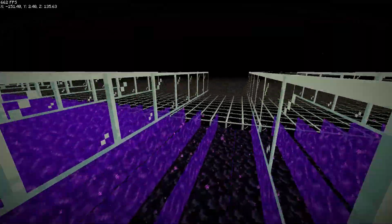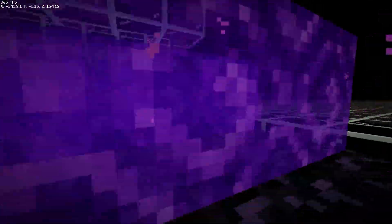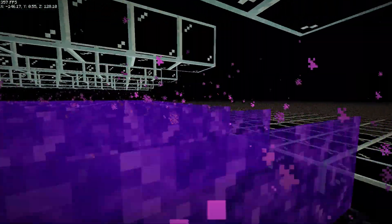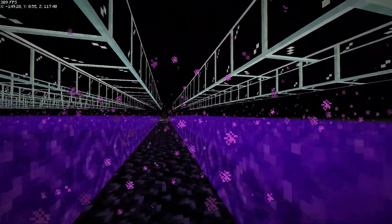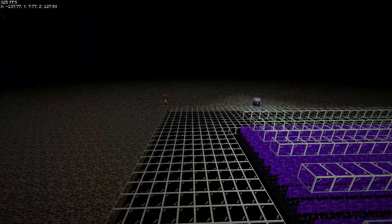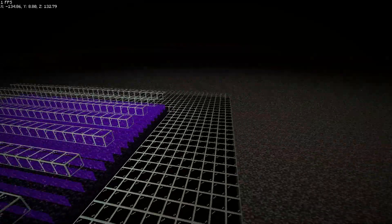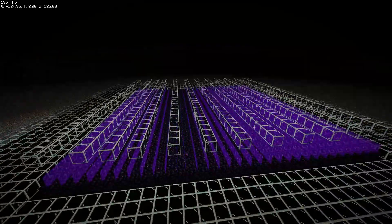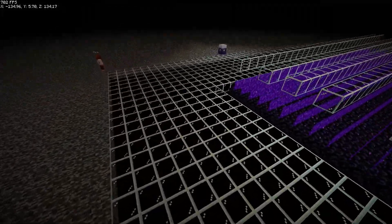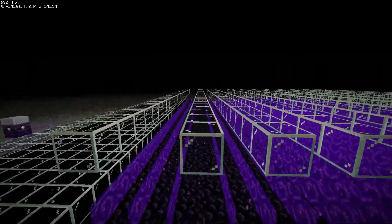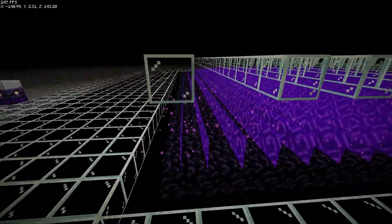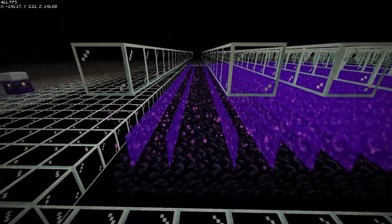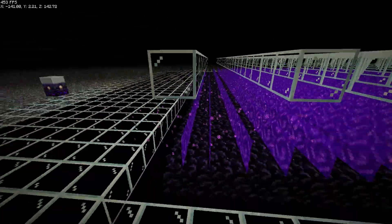And then here we've got suppressed portals. Now I'm pretty sure that you guys will not build this since suppressed portals are actually really hard to build. You have to build an update suppressor here and then you have to surround it. Even though this farm is not too easy to build since you have to do the update suppression.